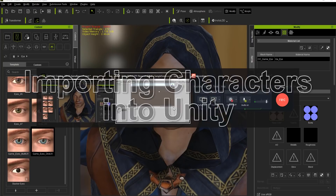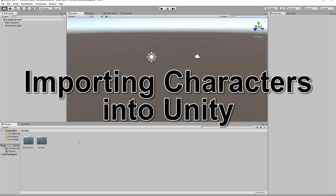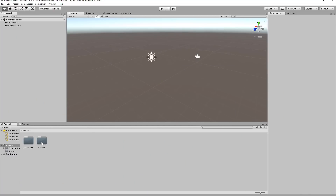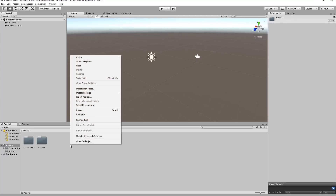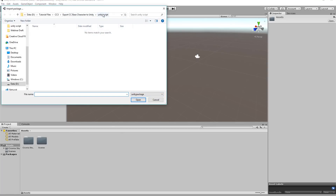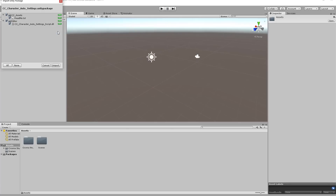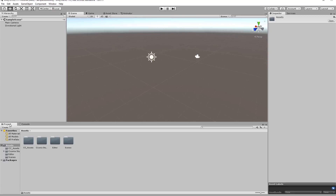I'm going to go into Unity now. You can see we just have an empty scene with our typical scenes folder and a default scene. The first thing I want to do, like I showed in part one of this tutorial, is import that script package. Right-click in the assets folder, go to import package, custom package. This is available for download in the description of this video. Choose all files, double-click it, and it'll ask to import everything — go ahead and select import. It'll take a second to compile the scripts and create the CC assets folder.